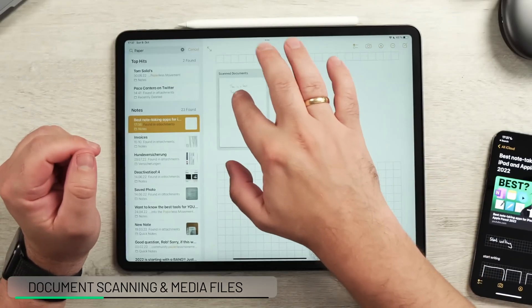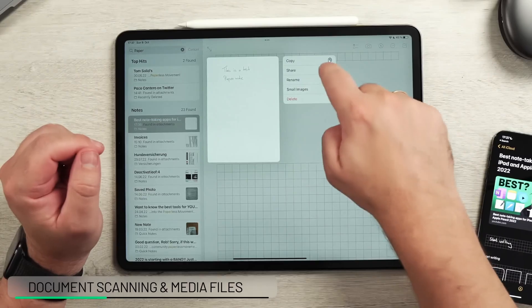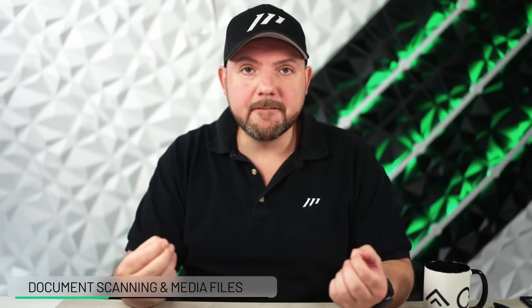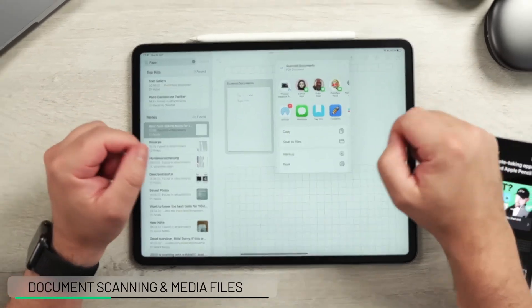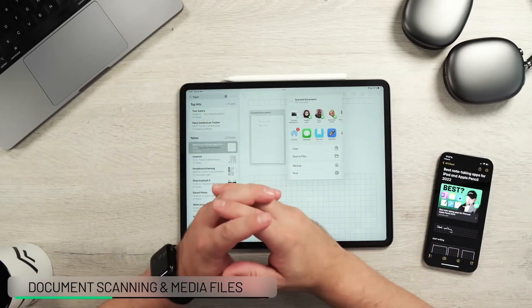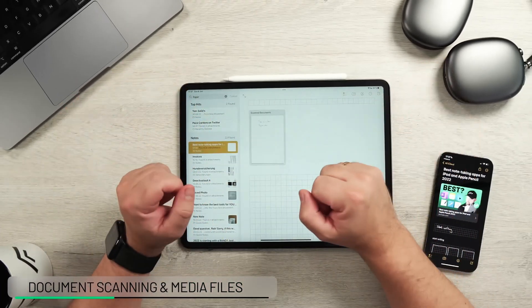Whenever you want to share a scanned document, you can just tap Share and it becomes a PDF file that you can send via email or AirDrop to another device. This is really awesome.